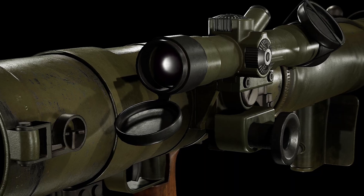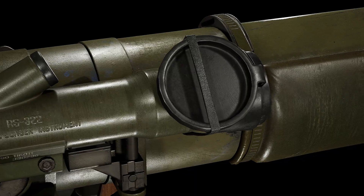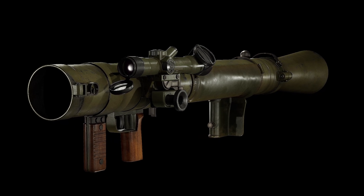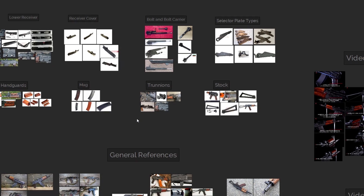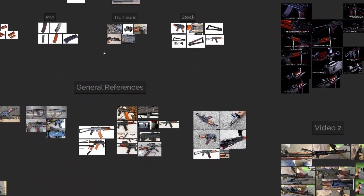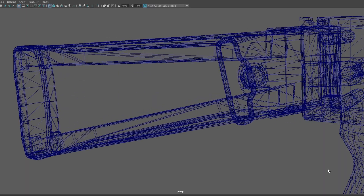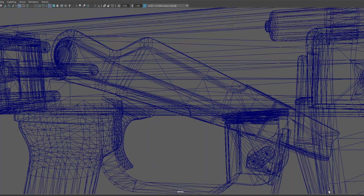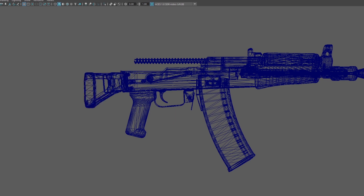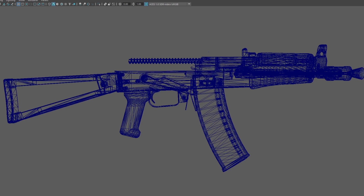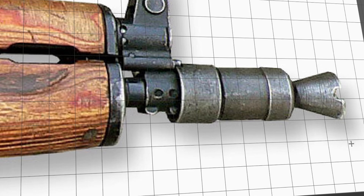First of all you need to understand what you're creating. When it comes to weapons this translates not only to surrounding yourself with references — because that's obvious, you need to do it for every 3D model you're creating — but it also means knowing the weapon's history as well as understanding how it works on a mechanical level. This is helpful especially when you're doing more complex pieces; understanding why and how certain things align with each other saves you a lot of time.